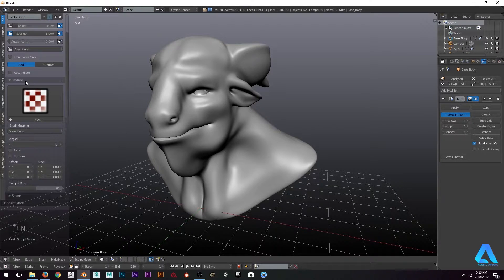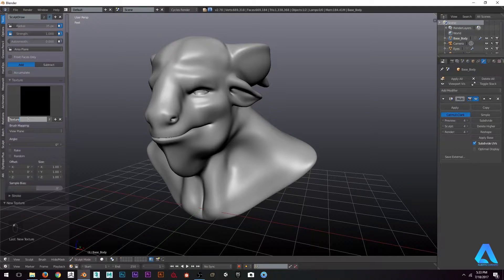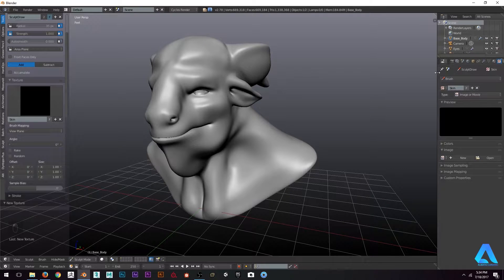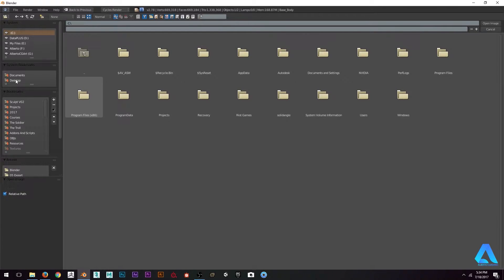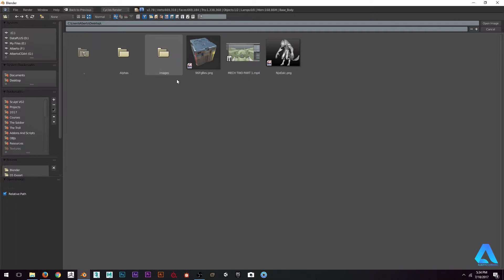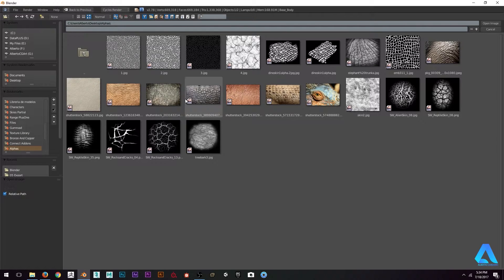When you go to Texture it's going to be empty. What you need to do is click the New button and name it — let's say 'skin'. You need to connect this texture with the brush right there. So select the brush, go to the desktop, because I have some Alphas here, and I'm going to use some of these Alphas I've collected.